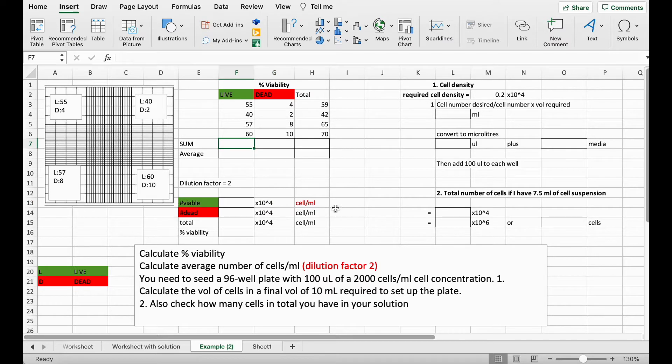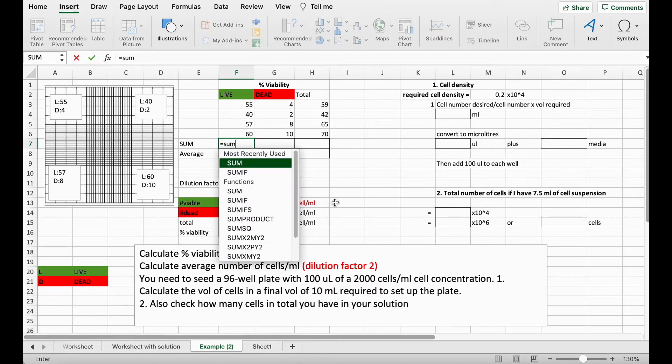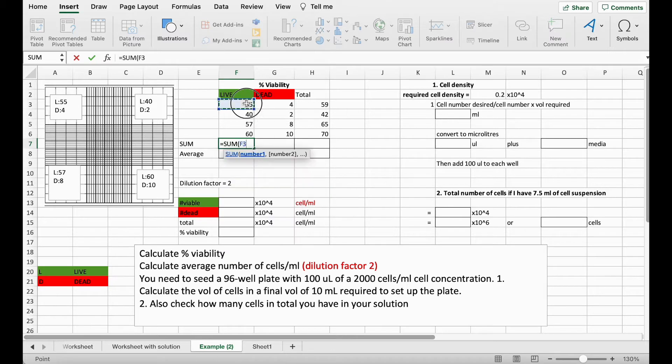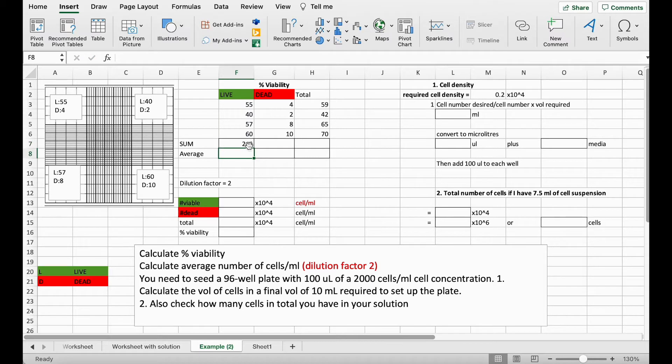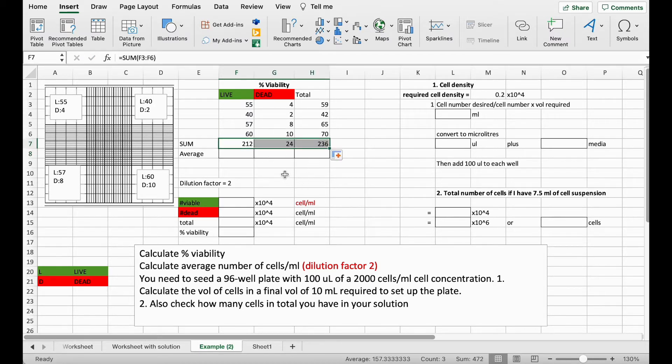So the first thing to do is to get the sum of all of the cells counted. We can do that using Excel and this formula and that gives us 212 and we can do the same thing for the dead and the total columns just by dragging it along.